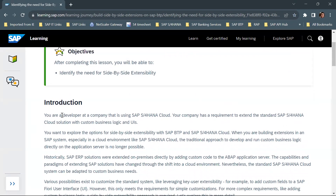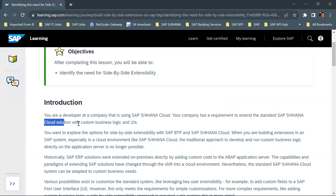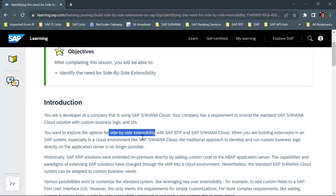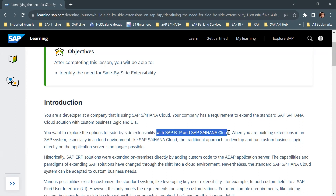Here is a scenario: say you are working as a developer at a company that is using SAP S4 HANA Cloud, and your company has a requirement to extend the standard SAP S4 HANA Cloud solution with custom business logic and UIs. Now you want to explore the options for side-by-side extensibility — this is a very important term — side-by-side extensibility with SAP BTP and SAP S4 HANA Cloud.